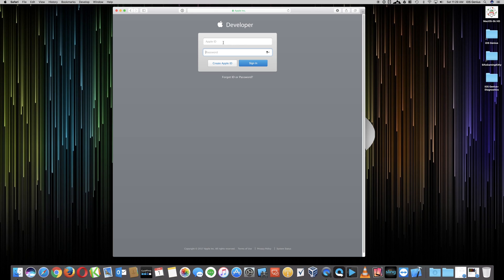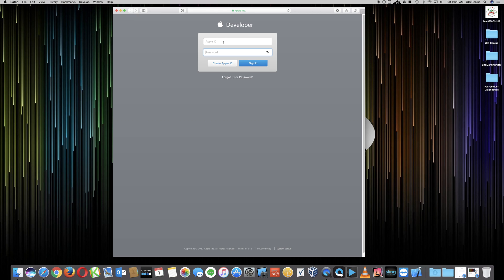If you have an Apple ID account, like you use for purchasing or you probably use for iCloud, you can use that existing developer account. If you want to use a completely different one, you're more than welcome to do that as well. But if you do not have any Apple ID at all, then you need to go ahead and select Create Apple ID.